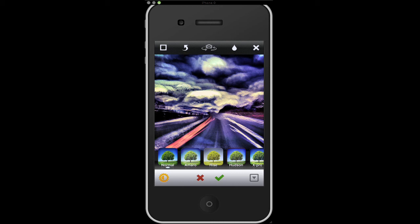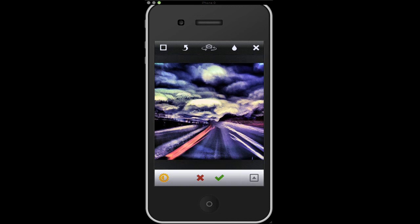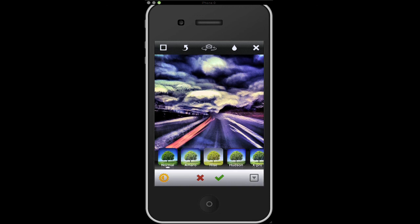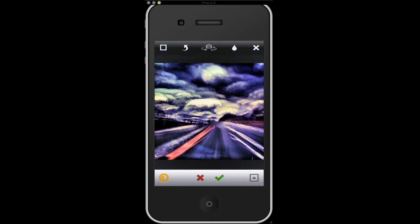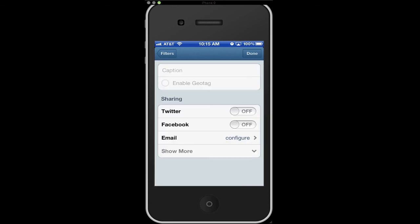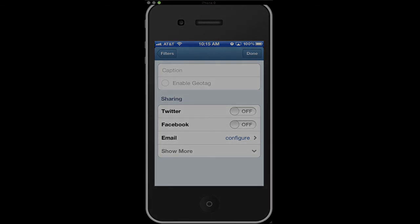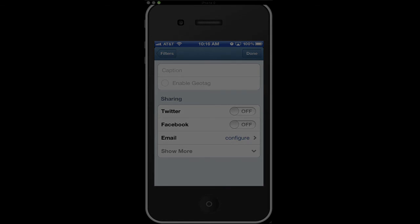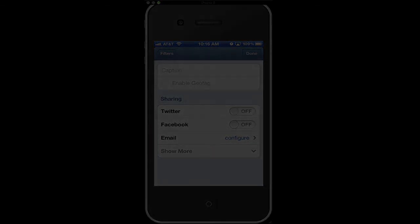So basically what you would do is confirm all your settings. You can use the little guy in the bottom right to get rid of the filters. Confirm your settings by pressing the check mark and go on about posting your shot there. And that's basically how the filters and the brightness contrast button and the frames work in Instagram. Thanks for checking us out.